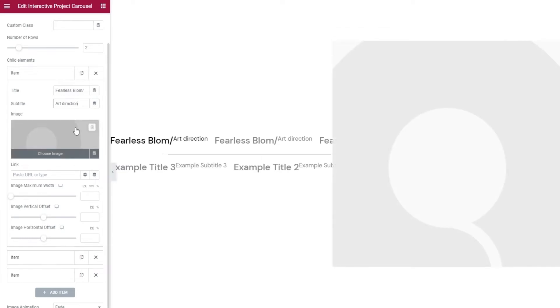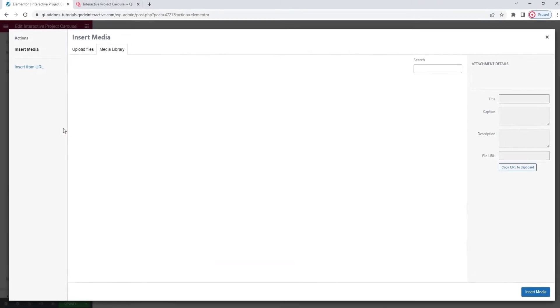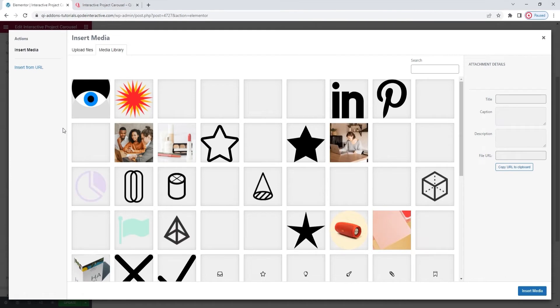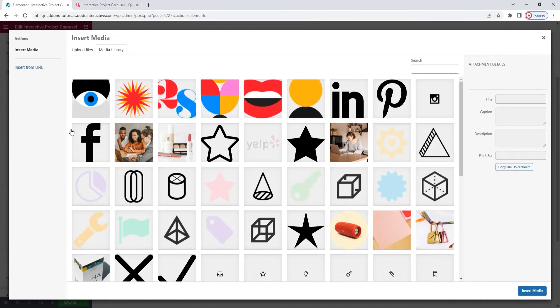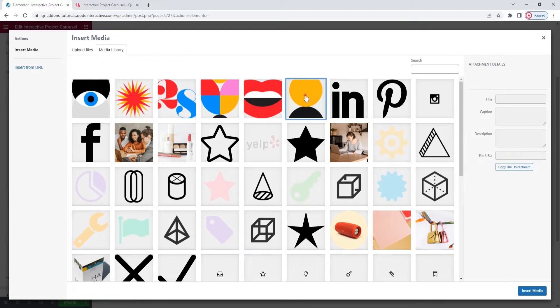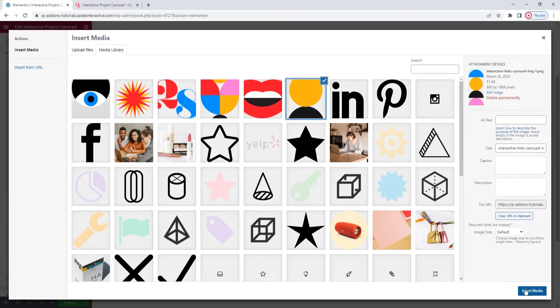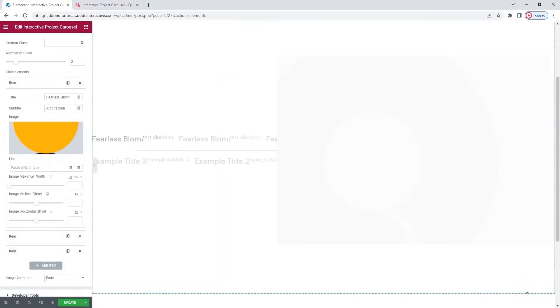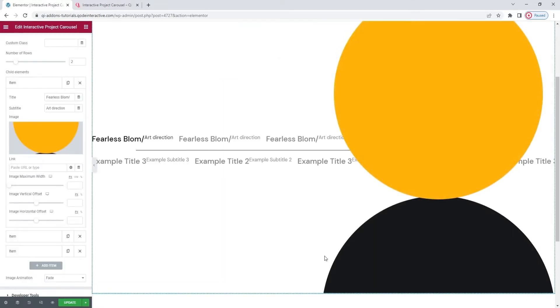And finally, the image. Simply click on this field. Then you can upload something or pick an image from your media library. I prepared my images, so I only need to select the right one. And insert media. Alright. First item content done.